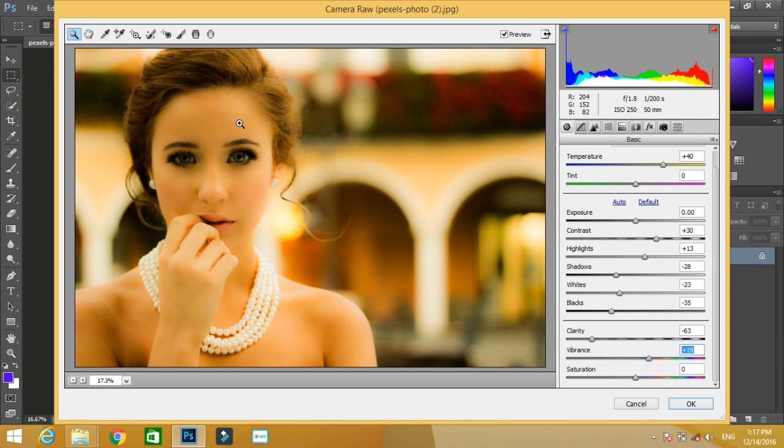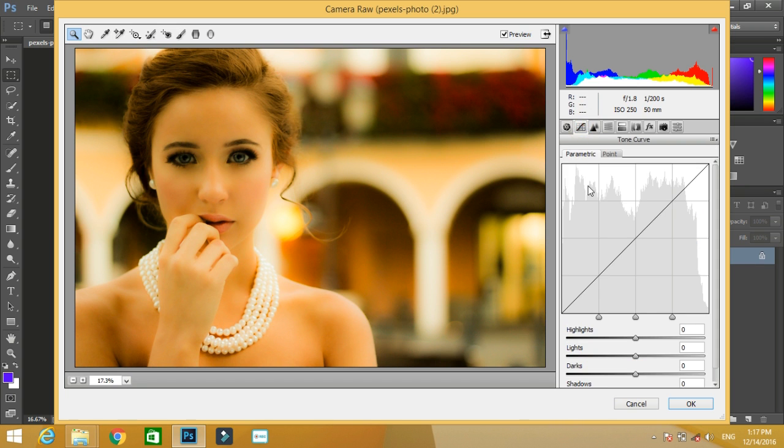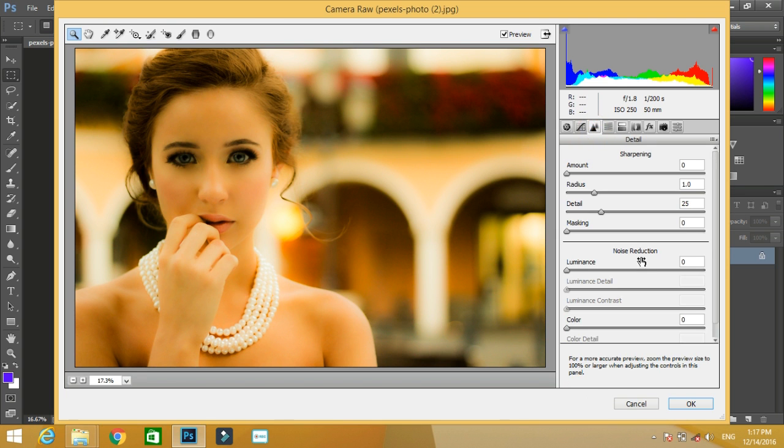After that you will find tone curve, you can change those values too. After that it is showing the value of sharpness. You can increase the value of the sharpness. I don't want my image to be sharp.